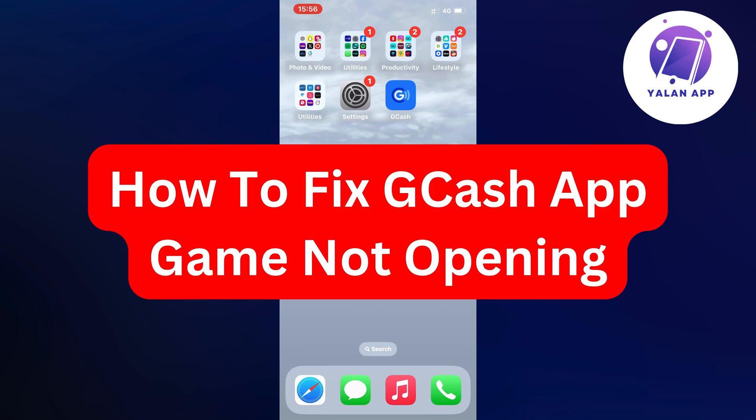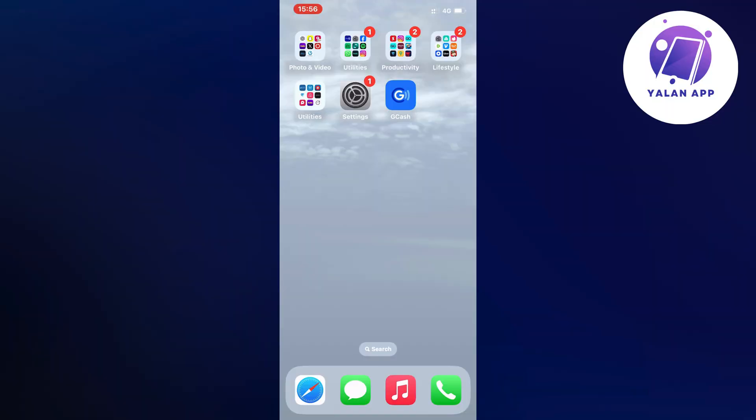Hello everybody and welcome back to Yalan app. In this video I'm going to show you a step-by-step guide on exactly how to fix Gcash app game not opening.